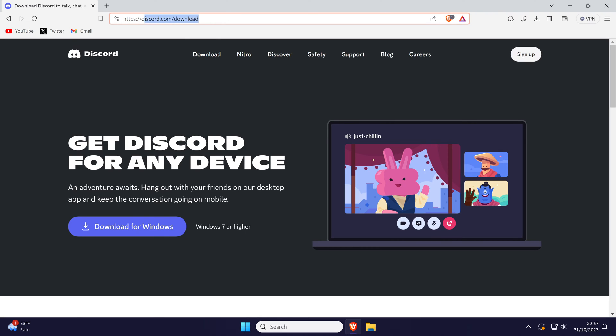Thankfully the installation is very simple and once you're on this page, click on where it says download for Windows.